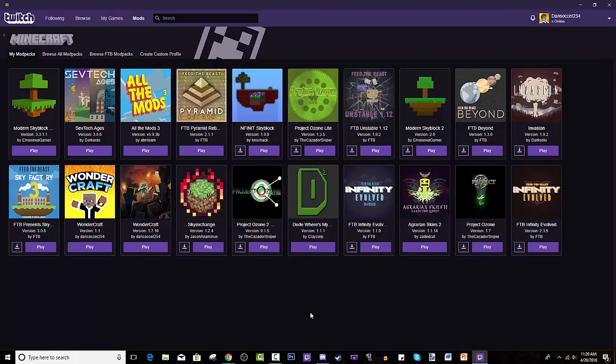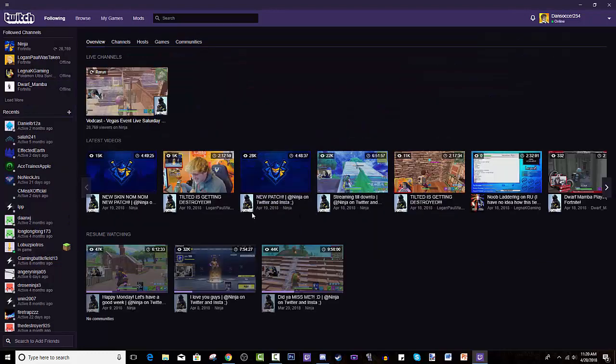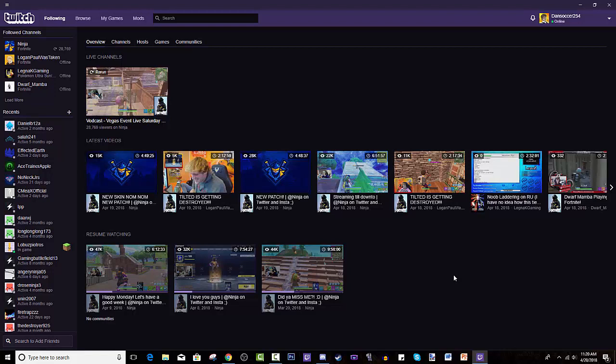From here, if you didn't have a Twitch account, you need to make one. And if you had a Curse account, it might let you log into that and transfer it over. Because this used to be the Curse launcher. But now, it's the Twitch launcher.